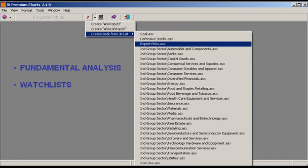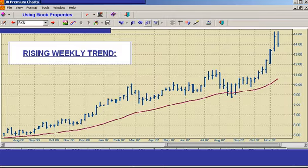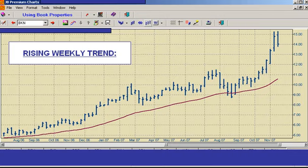To open the watch list, we click on the automatic book icon, select create book from JB List, and choose Expert Picks. This is one of the trades from our newsletter notional portfolio and it meets the three specific rules for a rising trend.